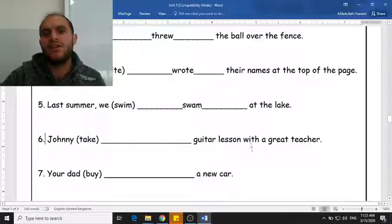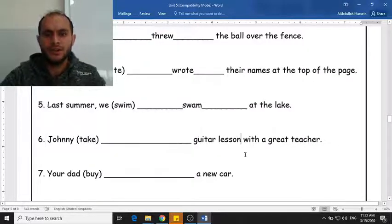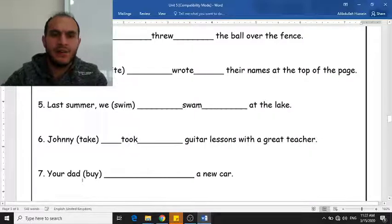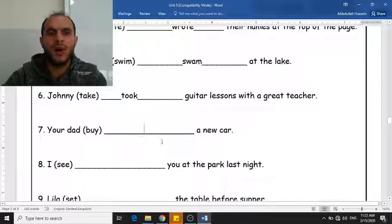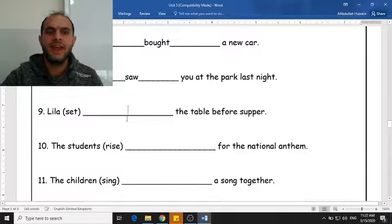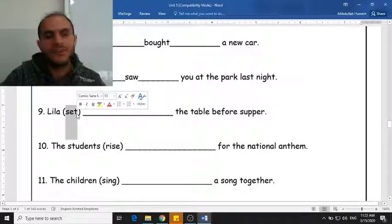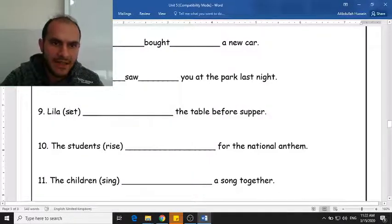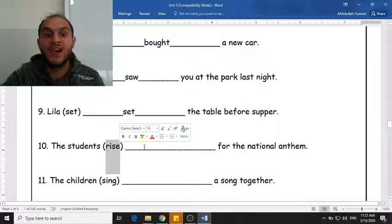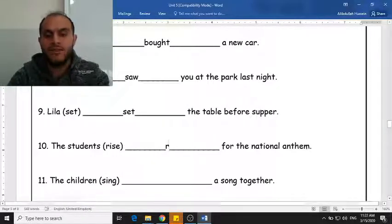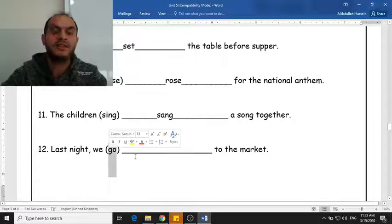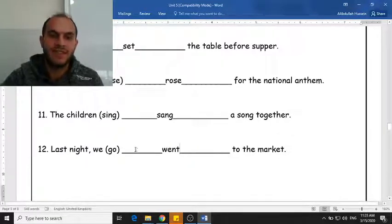Johnny 'take' guitar lessons with a great teacher — so we have to say 'took' because we are using the past. And 'buy' — the past of 'buy' is 'bought.' 'Set' is a verb that doesn't change form, so present, past, or any other form it is just S-E-T — 'set.' 'Rise' is present and it's an irregular verb, so the past is 'rose.' And 'sing' becomes 'sang.' The word 'go' is present but the past is a completely different word — it is 'went.'